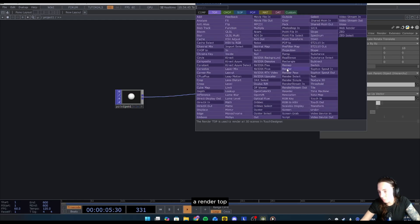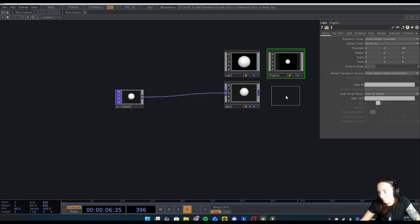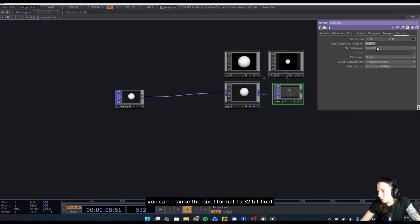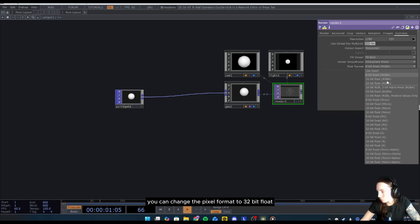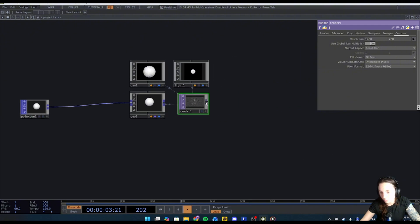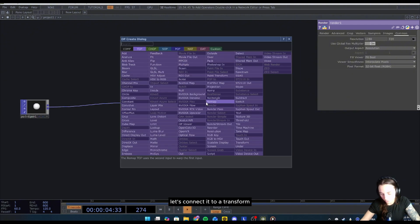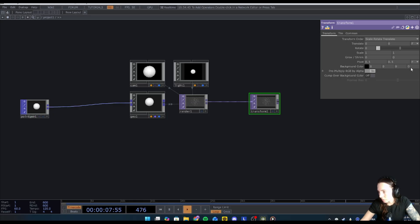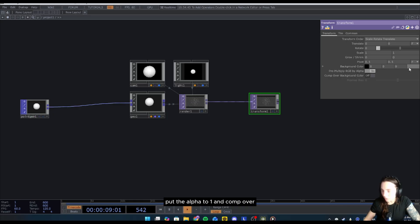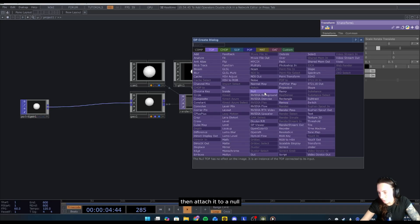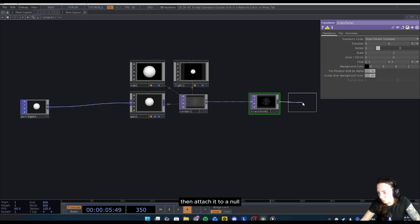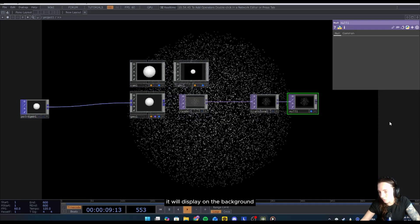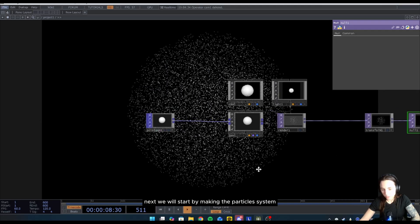Add a render TOP. In the common, you can change the pixel format to 32-bit float. Let's connect it to a transform, put the alpha to one, and come over background color, enable this will create the background. Then attach it to a null, and if you select the blue dot here it will display on the background.